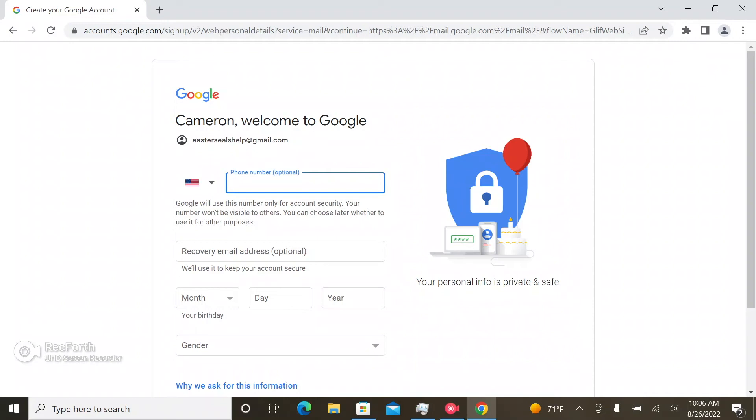So use a number, whether it's your cell phone number, preferably your cell phone number, because it'll probably go in a form of text.